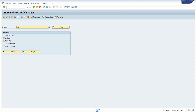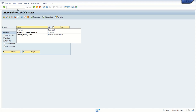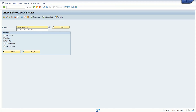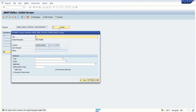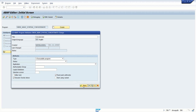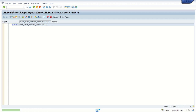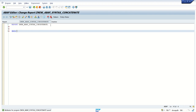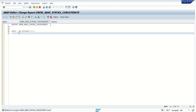I'm creating a new program in SE38 — let's say 'new_abap_syntax_underscore_concatenate'. Create it as an executable program, local object. First I will define some local variables: DATA gv_string1 of 200 characters, and second gv_string2 again of 200 characters.